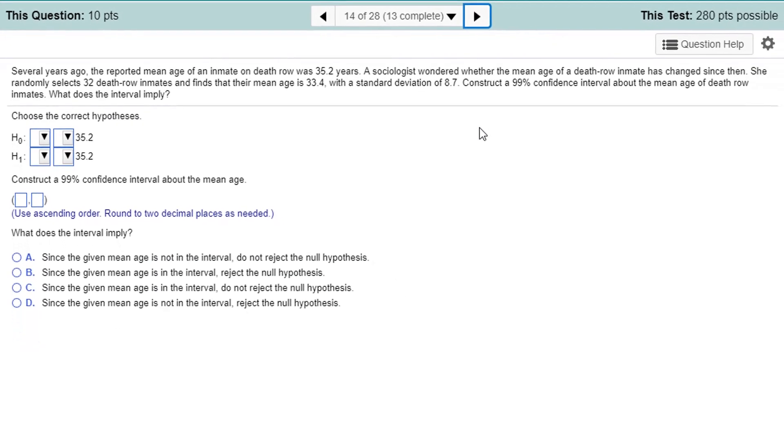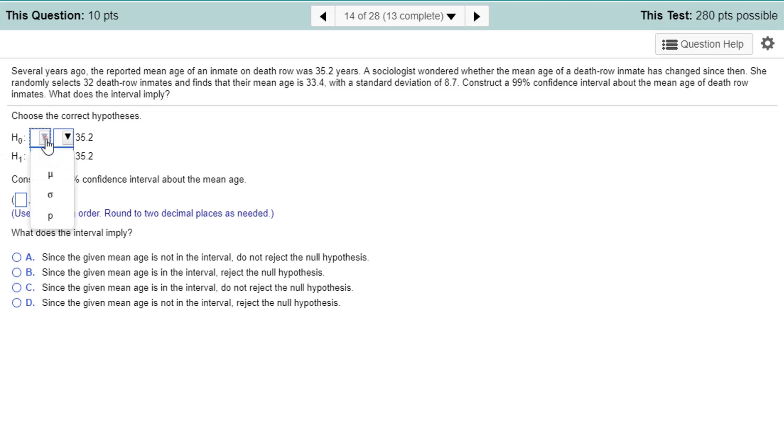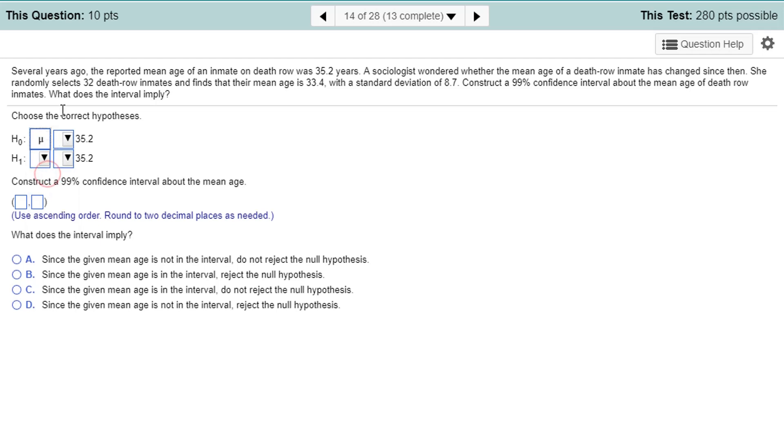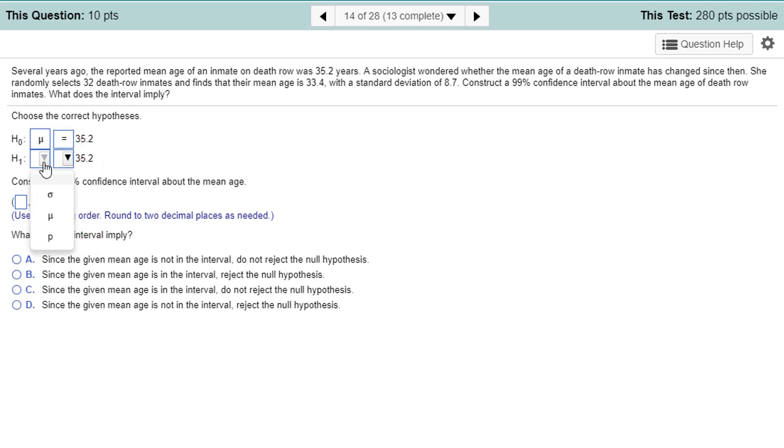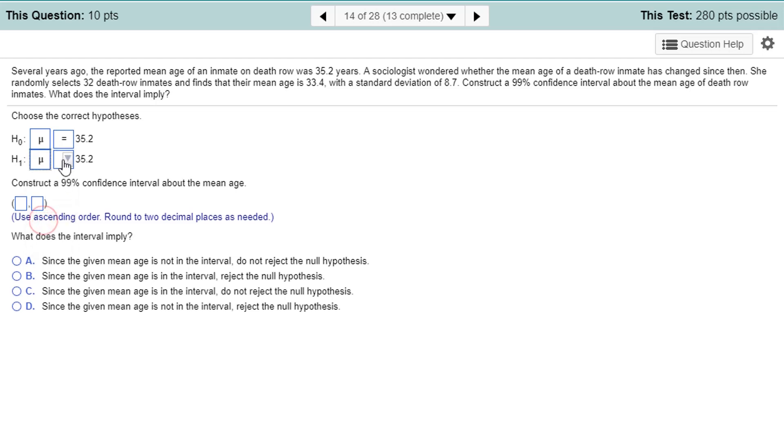Remember, the p-value is, in a sense, how plausible is the null hypothesis. We need the null hypothesis to be very implausible to reject it, lower than 0.05. But we do not reject the null hypothesis, because p-value is greater than alpha. That's it. Several years ago, the reported mean age of an inmate on death row was 35.2 years. A sociologist wondered whether the mean age of a death row inmate has changed since then. Well, let's stop right there. The null hypothesis is that the mean age is equal to 35.2. The alternative is that the mean mu is not equal to.